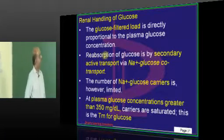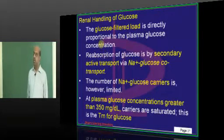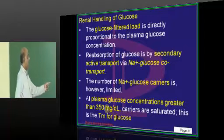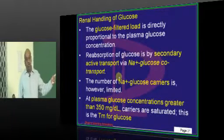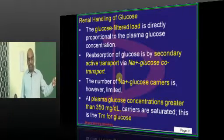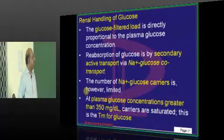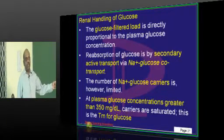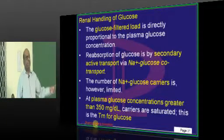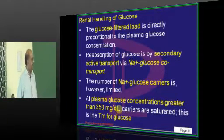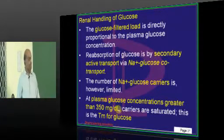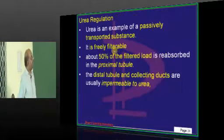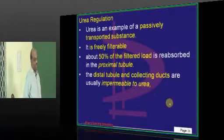The number of sodium-glucose carriers are limited. That is the reason whenever the plasma glucose concentration is more than 300 or 350 milligram per deciliter, the carriers are saturated, which is called tubular maximum for glucose.